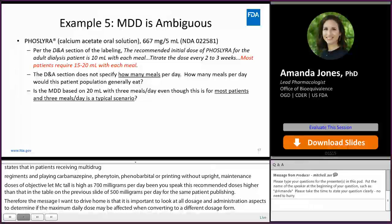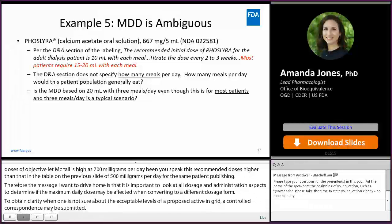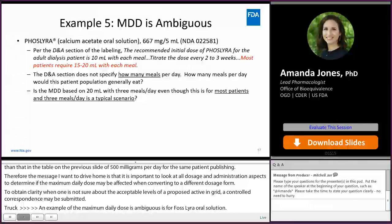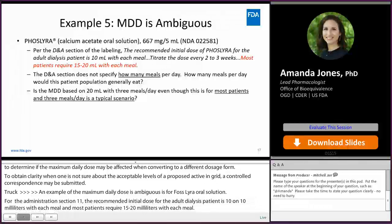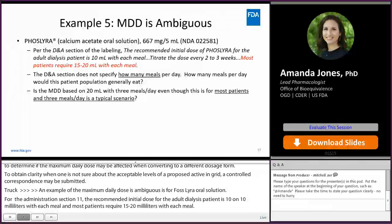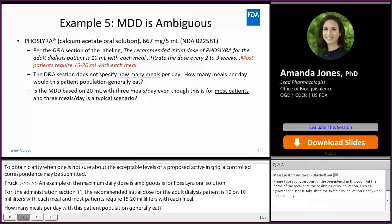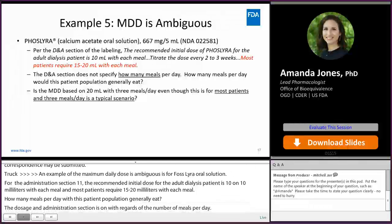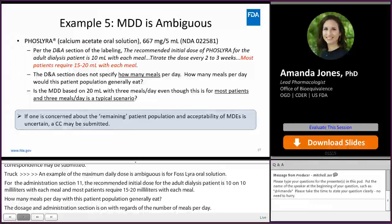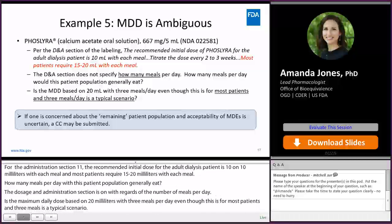An example where the maximum daily dose is ambiguous is for Foslira oral solution. Per the Dosage and Administration section of the labeling, the recommended initial dose for the adult dialysis patient is 10 mL with each meal and most patients require 15 to 20 mL with each meal. How many meals per day would this patient population generally eat? The Dosage and Administration section is silent with regard to the number of meals per day. Is the maximum daily dose based on 20 mL with three meals per day, even though this is for most patients and three meals is a typical scenario? If one is concerned about the remaining patient population and acceptability of maximum daily exposures is uncertain, a controlled correspondence may be submitted.